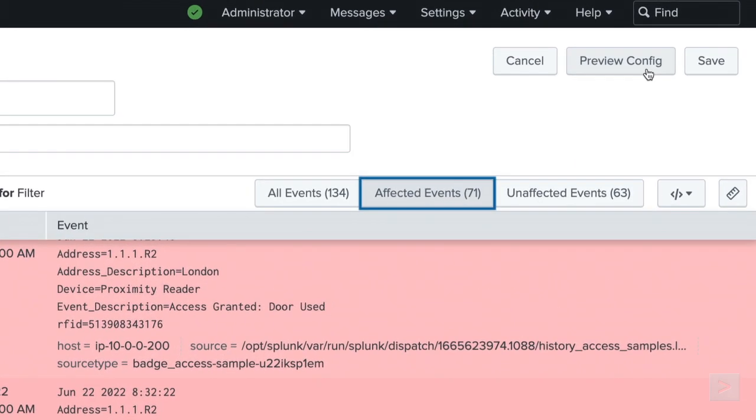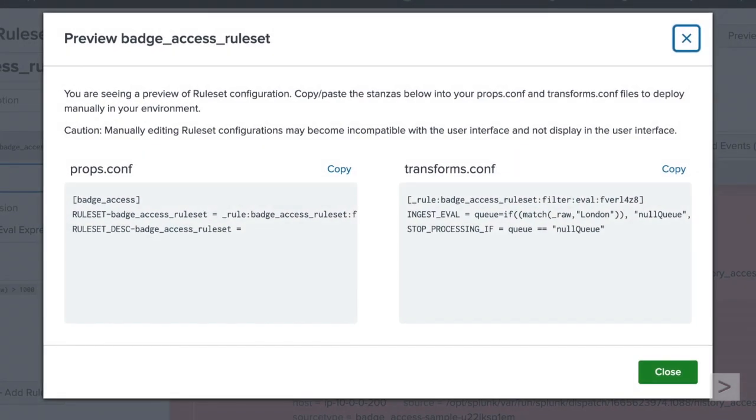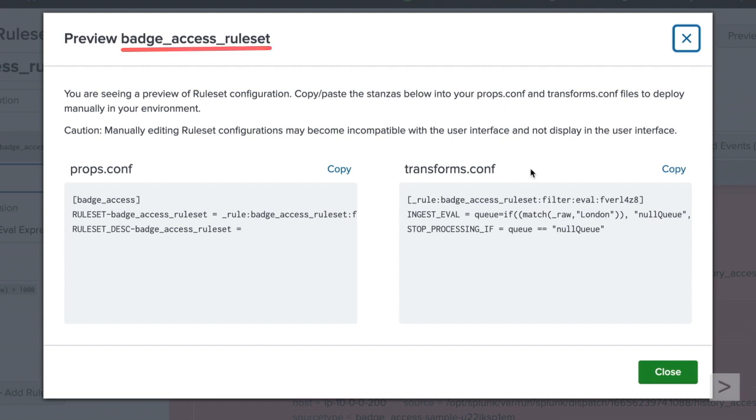Next to Save, there is a Preview Config option. Preview Config will show us that rule sets are really just utilizing props.conf and transforms.conf like we traditionally would. The rule set setting is similar in behavior to the transform setting in props.conf. It's important to note that a source type can only be associated with one rule set configuration, and if a transform stanza and a rule set stanza apply to the same source type, the transforms will be applied first.